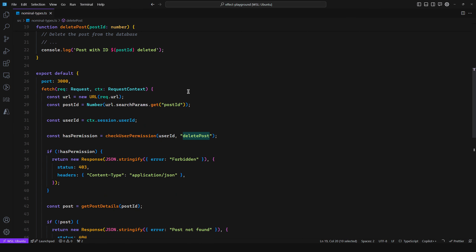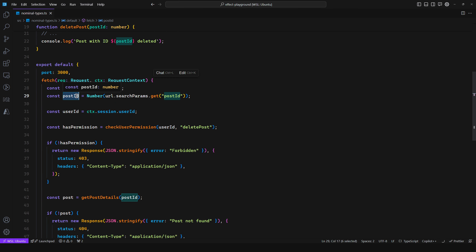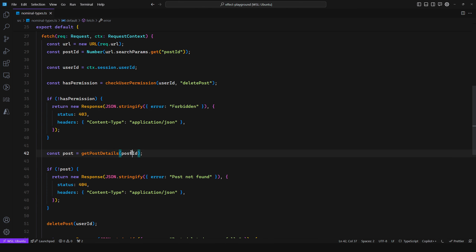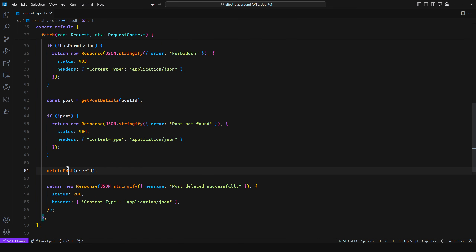Let's say we have a handler like this. We take in the request and the context, which is a session with a user ID. A middleware retrieves the session from the authorization header and gives us back the user ID for that session. We retrieve the post ID from the URL search params, retrieve the user ID, check if the user has permission — if not, return a 403 Forbidden. Then we get the post details, check if the post exists, and if not, return a 404 Post Not Found.